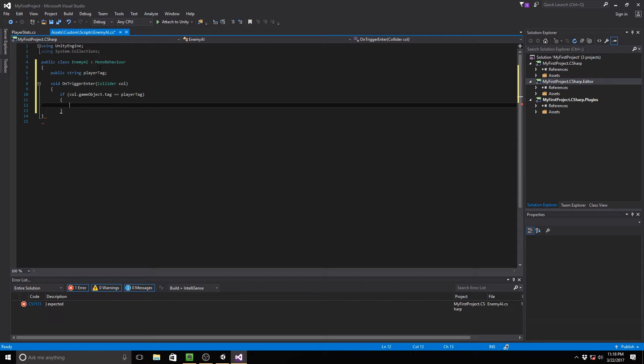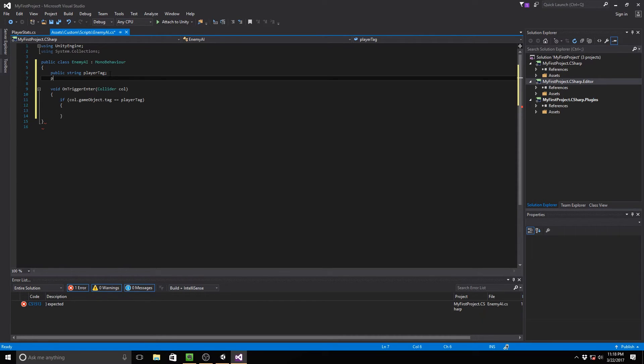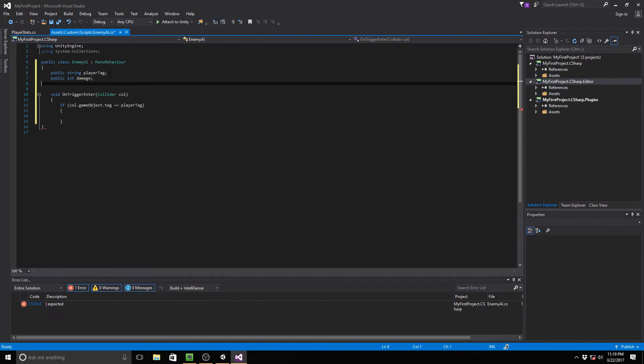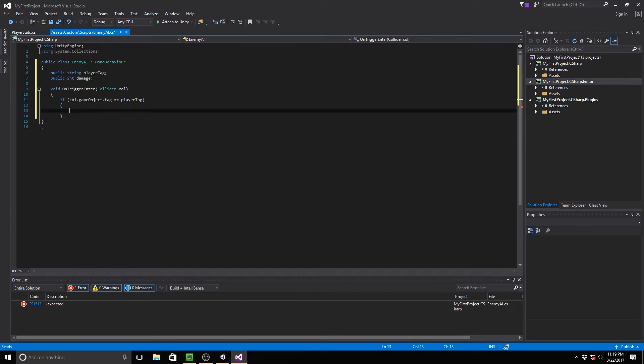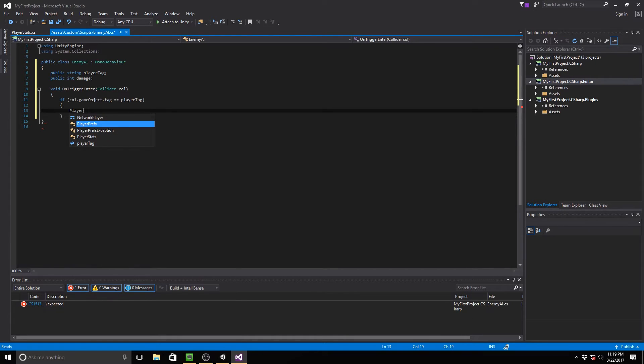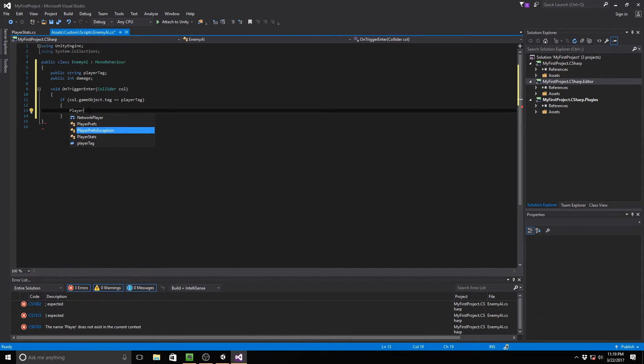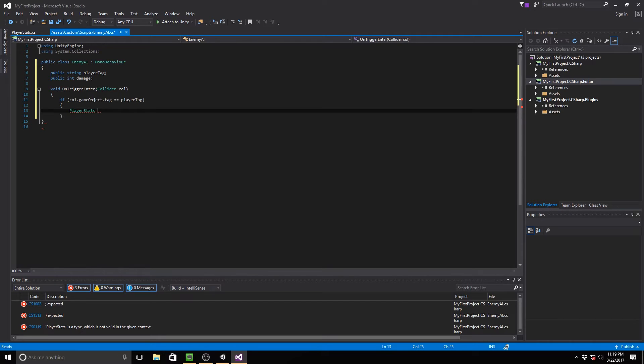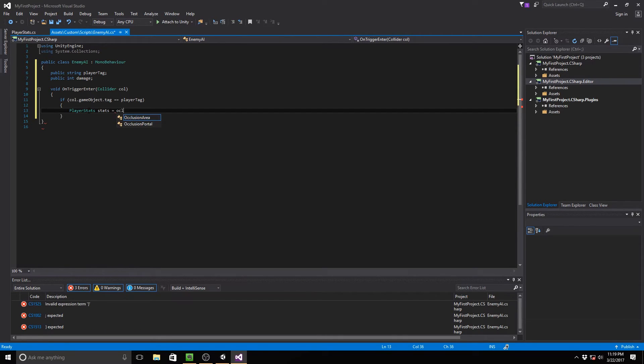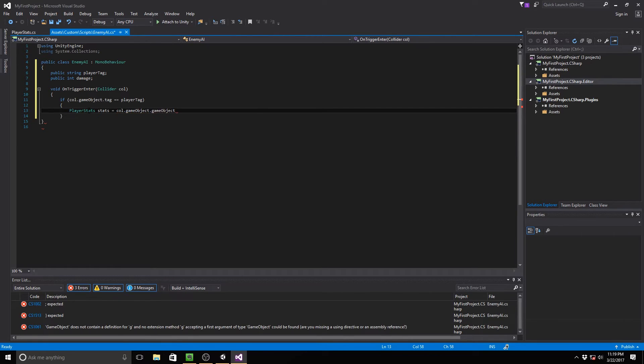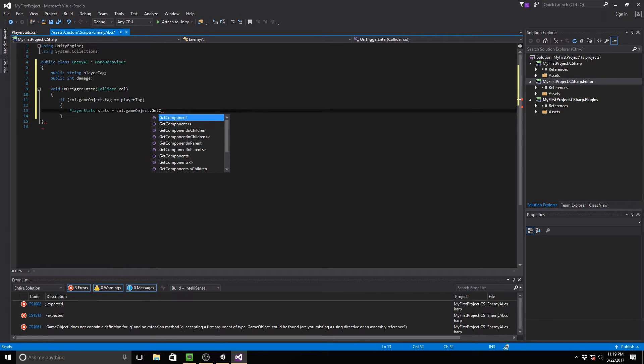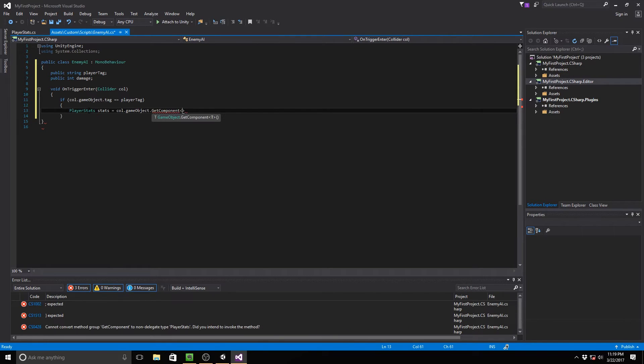So I'm going to go up to our variables and create a new public int called damage. And what I'm going to do is I'm going to create a new variable for our player stats. And the way we do this is we get a, we could say player stats, and it's already up here in our recommended. And I'm just going to call it stats is equal to col.gameObject.getComponent. I typed gameObject again, getComponent. And inside of here, player stats.